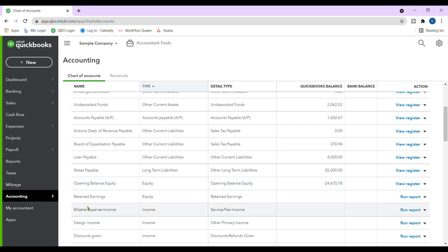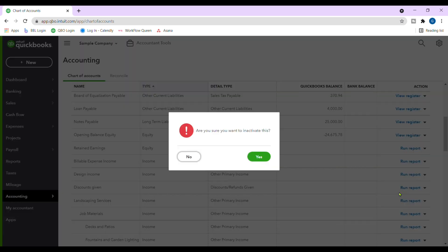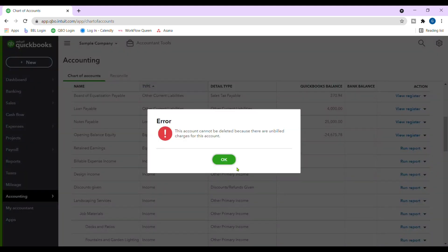First, you're going to go through all these and make them inactive. You're going to go through the warnings. Are you sure you want to inactivate this? Yes.